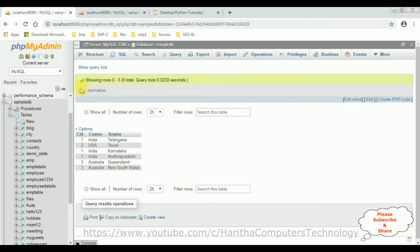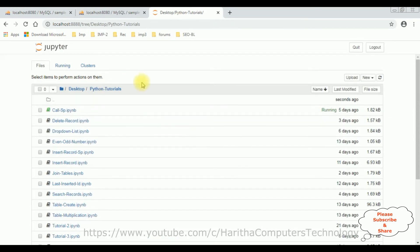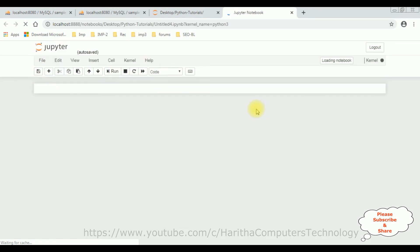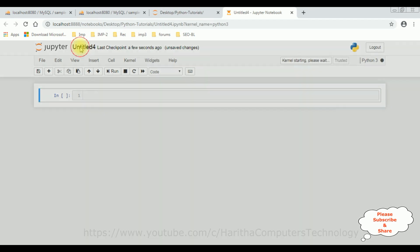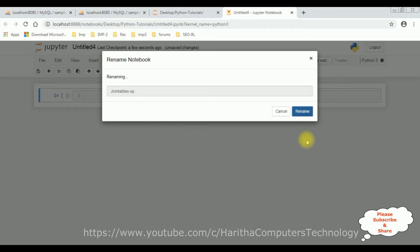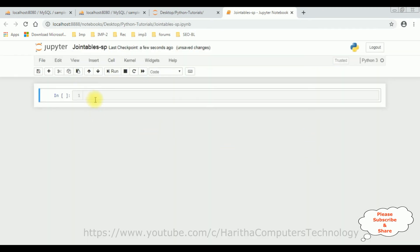Now let's call this join_tables stored procedure in Python to get these results. I'm using Jupyter Notebook to write the Python code — let's create a new Python notebook and give it the proper name: 'join_tables_stored_procedure', then click Rename. When dealing with a particular database we need to install the relevant packages. Since I'm using MySQL phpMyAdmin, let's install the MySQL client package by running the pip install command.